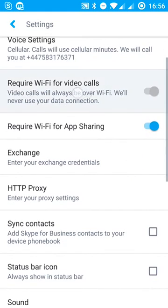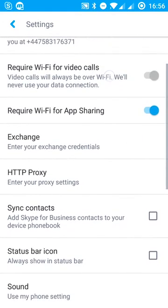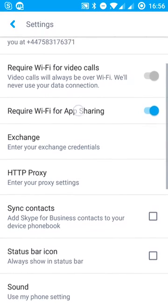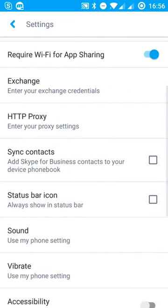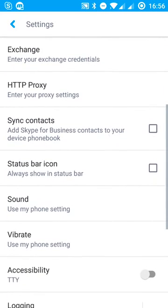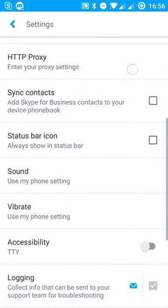So there's some toggle buttons. We need to require Wi-Fi for bandwidth heavy content, especially for app sharing and things like that. We get some proxy details in here if you've got a proxy.